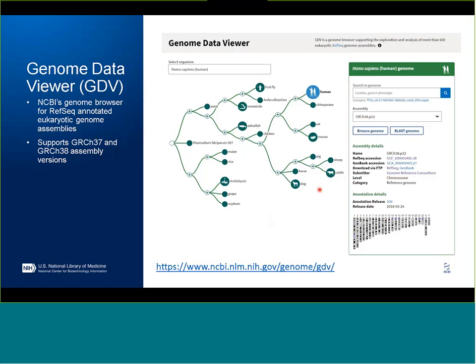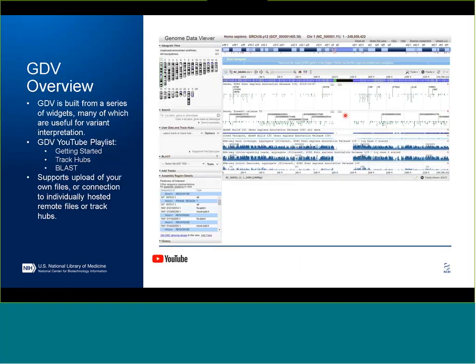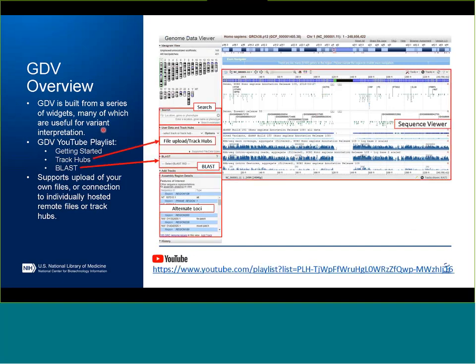With that, I'm going to change hats and talk about the Genome Data Viewer, or GDV, which is the NCBI Genome Browser. I'm going to talk about it as a tool you can use to evaluate data in the context of GRC H38. From our landing page, you can select both your organism and assembly of interest. We support more than 600 different assemblies from a wide variety of taxa right now. For human, we do have support for both 37 and 38. GDV is built from a series of widgets, many of which you can use for variant interpretation, and I'm going to highlight a few of them in the next couple of minutes.